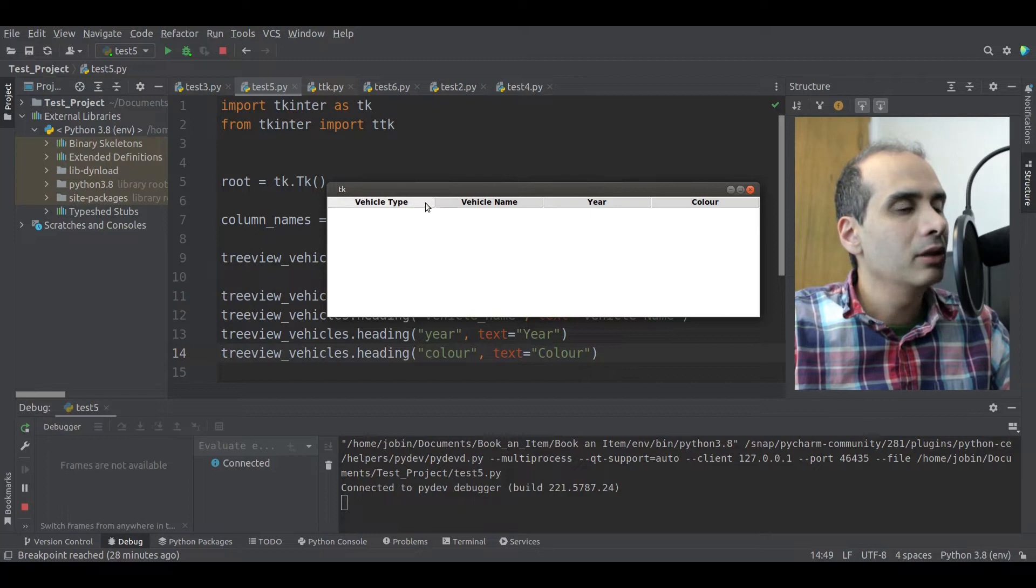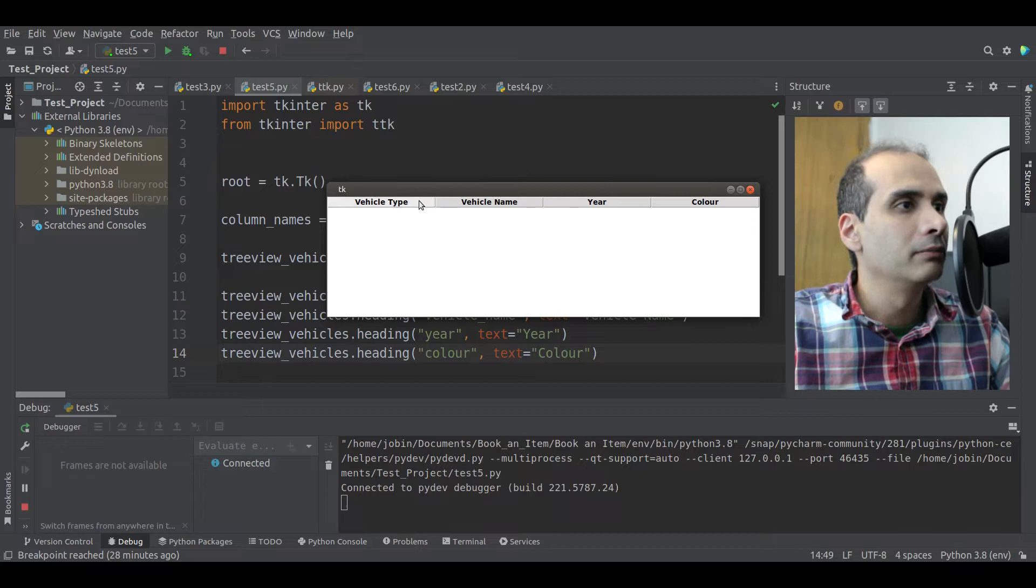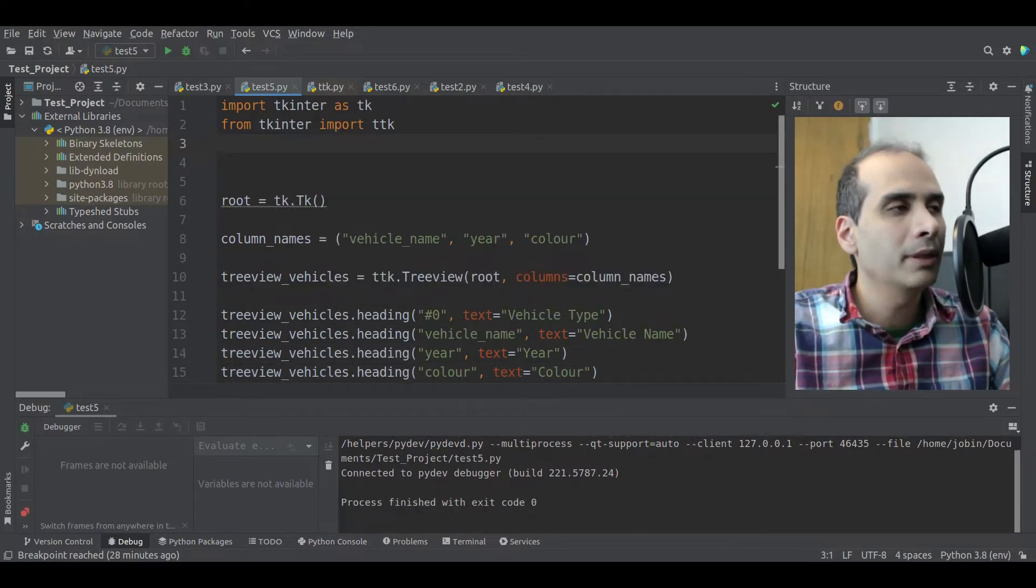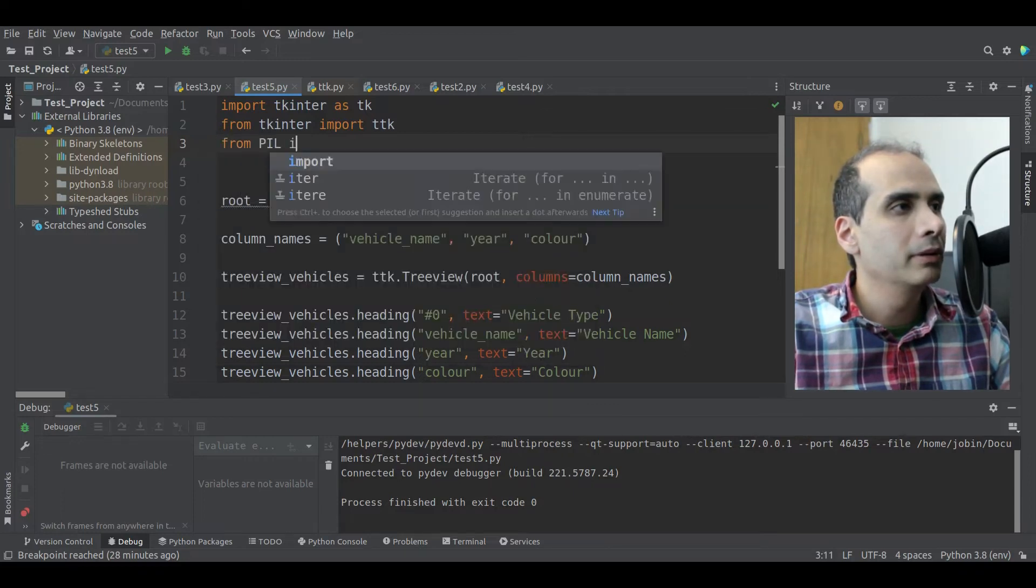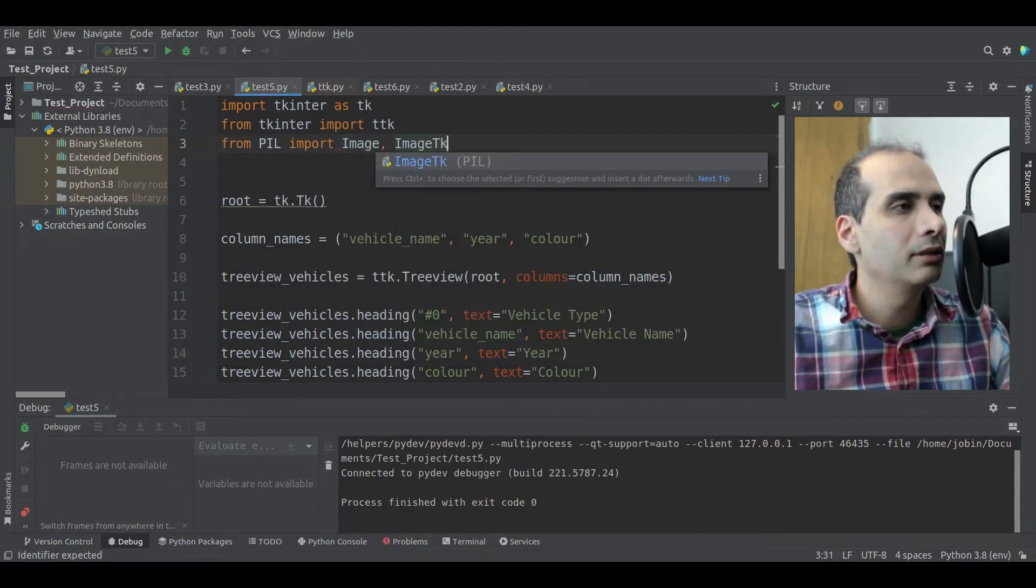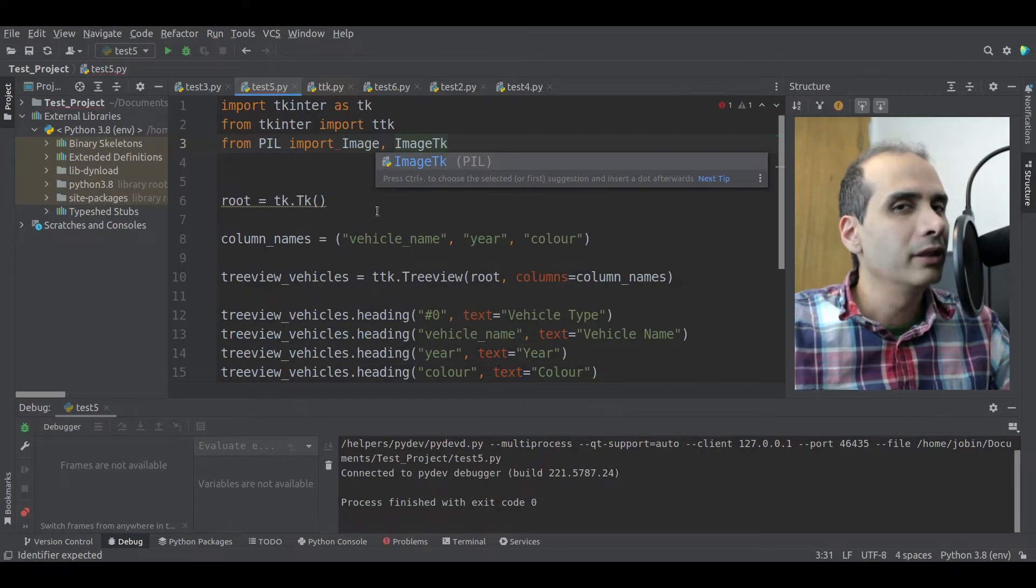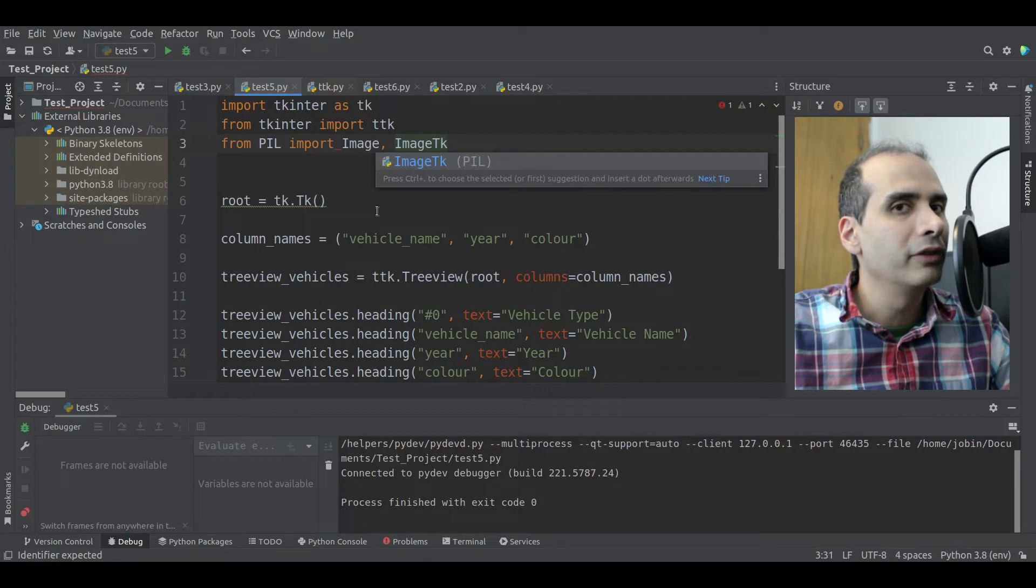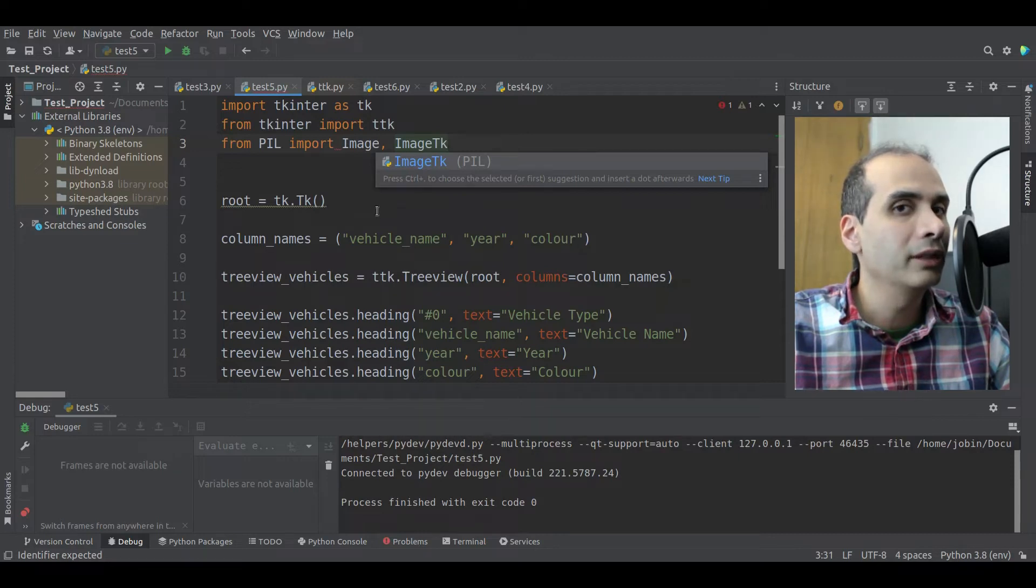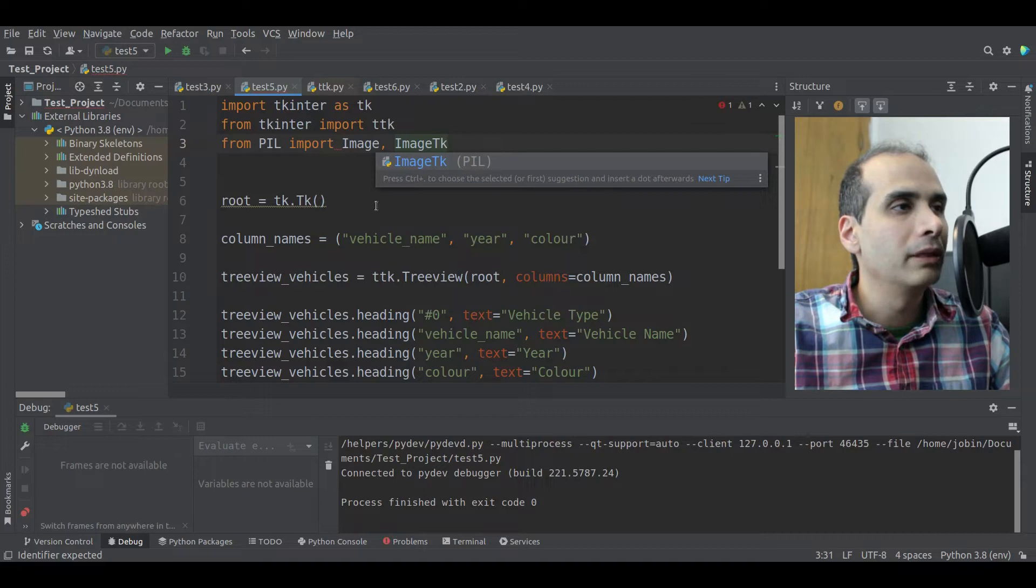We can see here that number sign zero is in reference to this special column that TKEnter creates for us. Okay, so now we're going to carry on with the rest of those columns. Next column is vehicle name. Next one will be year. And then last column will be color with a capital C.